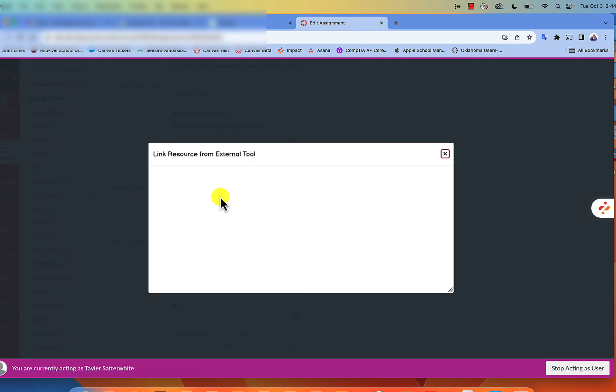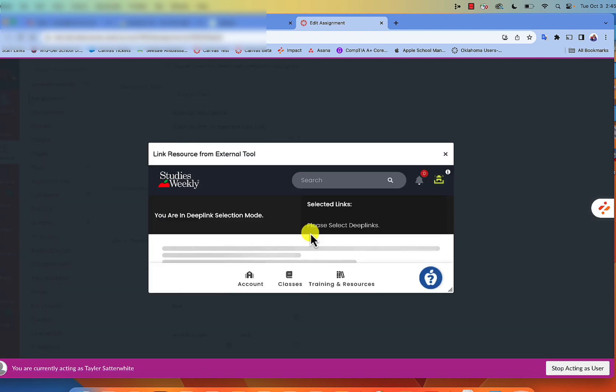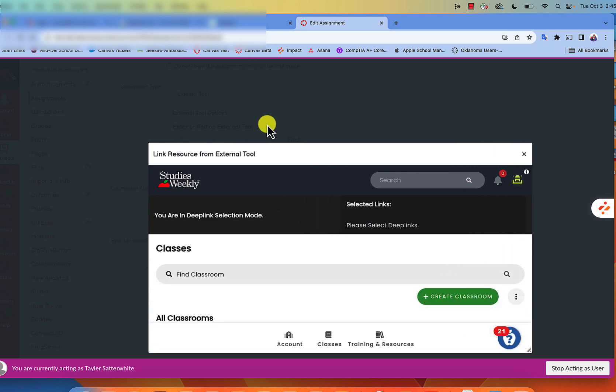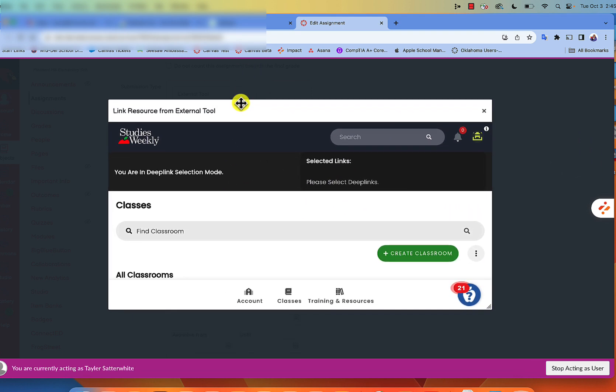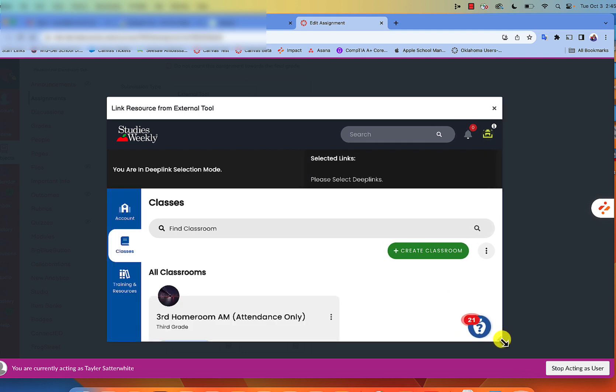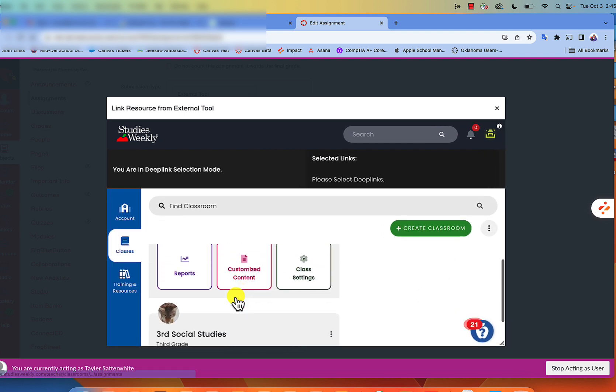Now the box that comes up is teeny teeny tiny, so you're going to want to make it bigger in order to find what you need to find. Here we go, here's our classroom. This is what we are assigning for that.